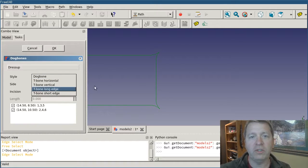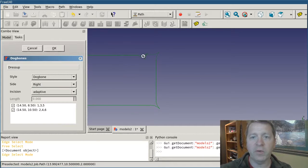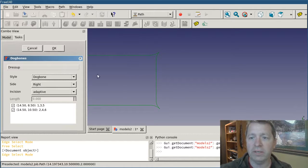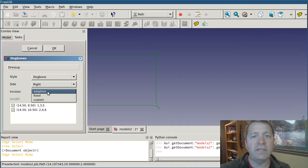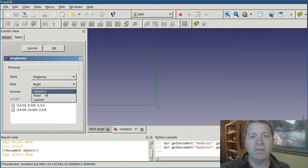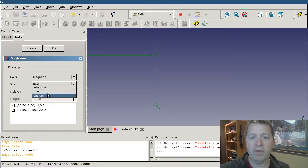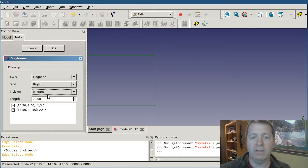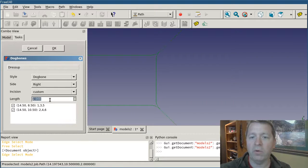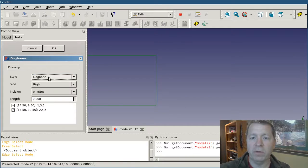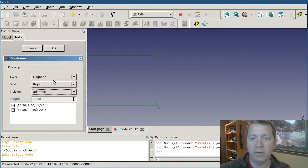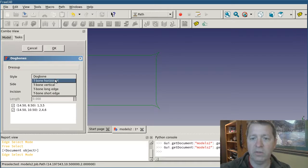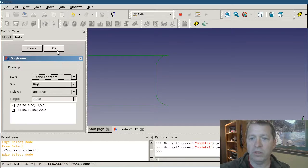Horizontal and vertical go off the x-y axis of the part. T-bone long and short are a little more intelligent and they guess the direction based on the shorter and longer of the two segments. The incision controls the depth that the cutter will move into the corner. If it's adaptive it's working from the radius of the cutter. Fixed is a fixed depth and the custom depth allows you to control how far you go. I'm going to stick with the adaptive and I'm going to go with T-bone horizontal, which will push in like that.